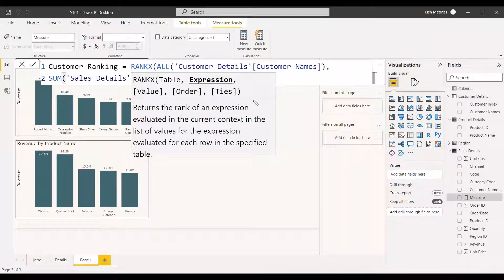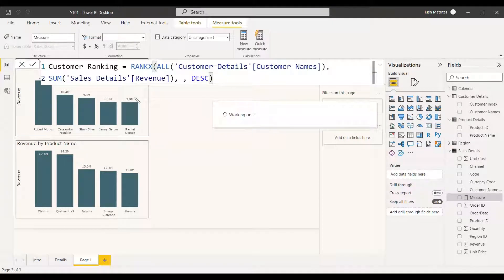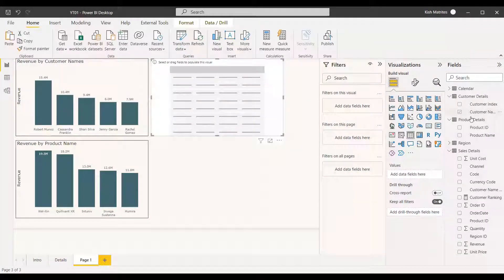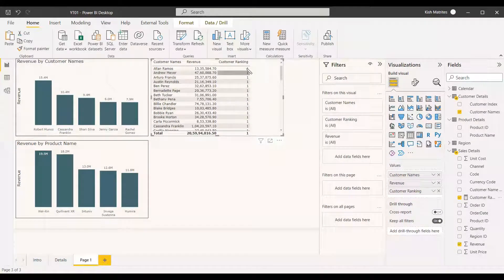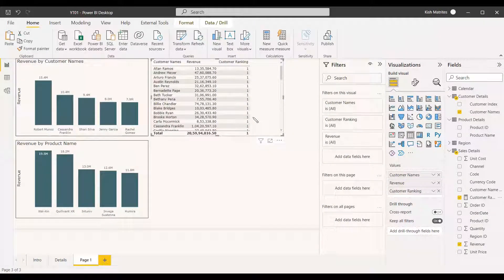We'll first see the difference between using Related Table and not using it. Without the Related Table function, using the sales details table directly, we'll add customer name, revenue, and customer rank to a table visual — and we can observe that almost everything shows as rank one, meaning it is not filtered properly.